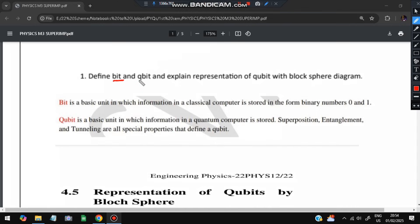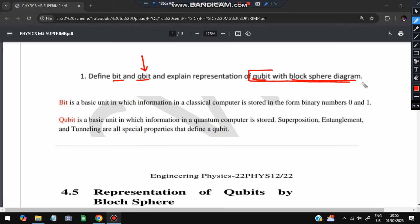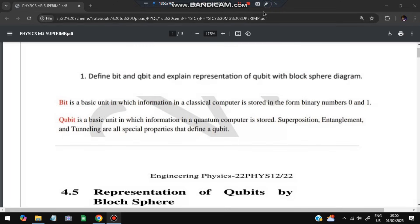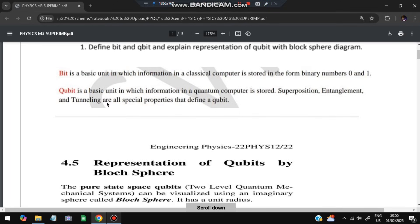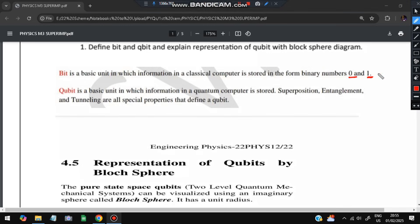The first question is: define bit and qubit. The main topic here is quantum computing. We need to understand what a qubit is and explain the representation of a qubit with a Bloch sphere diagram. A bit is a basic unit of information in a classical computer, stored in the form of binary numbers 0 and 1. A qubit is information in a quantum computer stored in superposition, entanglement, and tunneling.